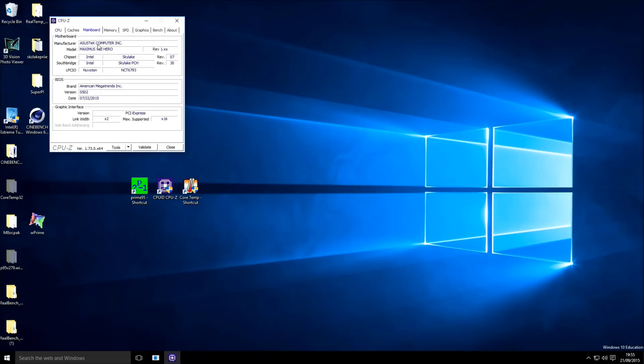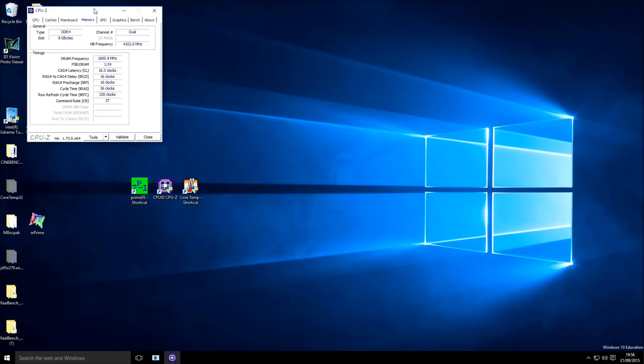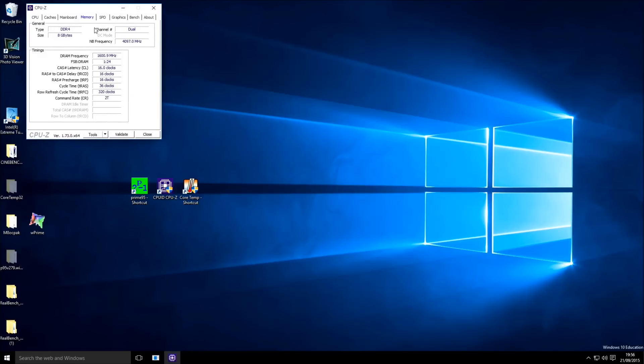In the mainboard you can see the Maximus 8 Hero motherboard, you can see I'm using 0502 BIOS version. And if you go to memory, you can see the cache or uncore clock of 4100 MHz. You can see I'm running 8 GB of DDR4 in dual channel at a DRAM frequency of 1600 MHz and because it's DDR, which means double data rate, it's the 3200 MHz of the memory sticks.